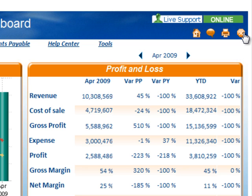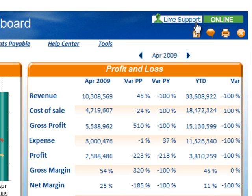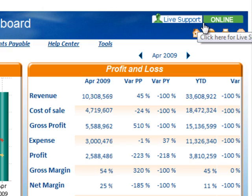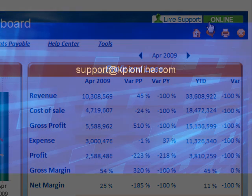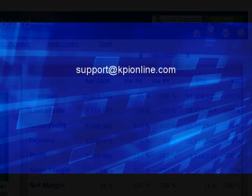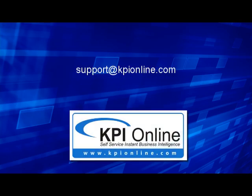For questions or assistance using KPI Online, please click the live support icon in the upper right-hand corner of the dashboards, or feel free to send us an email at support@KPIOnline.com.